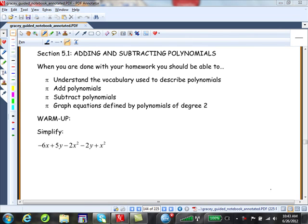Hi there. This is Professor Shannon Gracie from MiraCosta. We are now on section 5.1 from the Blitzer Introductory and Intermediate Algebra for College Students. We'll be covering how to add and subtract polynomials. When we're done with our homework, we'll be able to understand the vocabulary used to describe polynomials, add and subtract polynomials, and graph equations defined by polynomials of degree 2. Very important for your intermediate algebra.